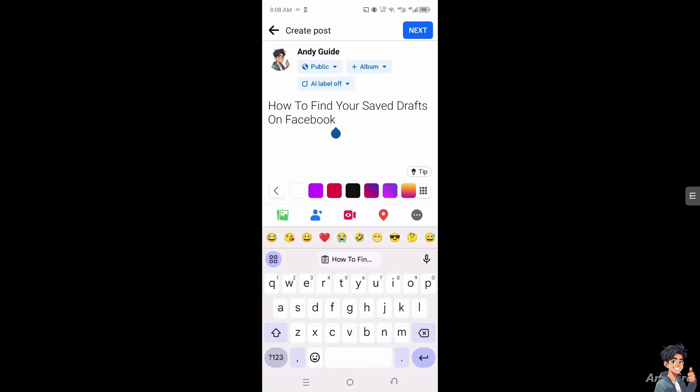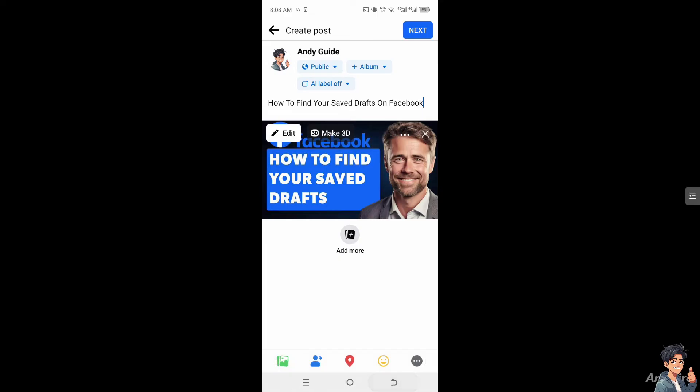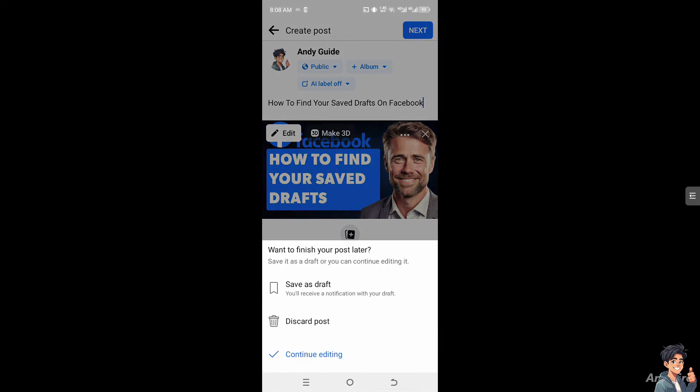You can again put in an image if you wanted, for example this one. And if you wanted to basically find your saved drafts, I'm going to exit this one. You would have an option to save it as a draft so you can continue editing it later or finish your post later. I'm going to save it as a draft.